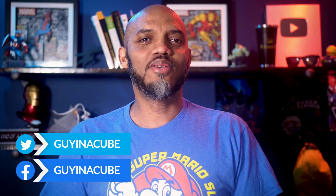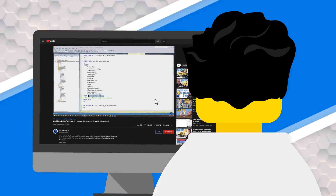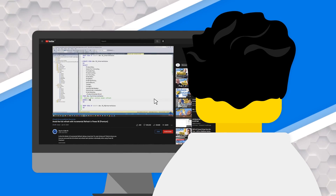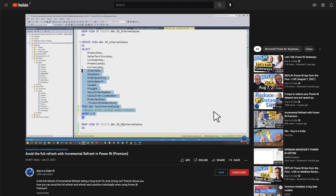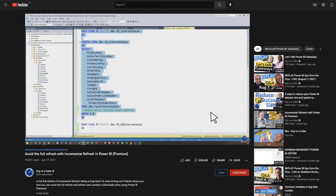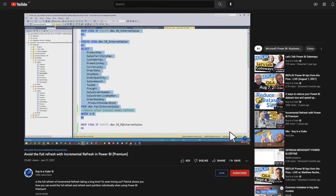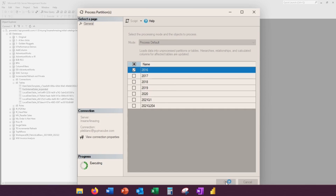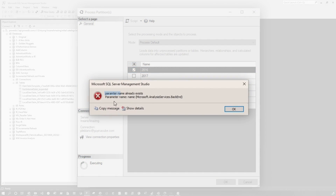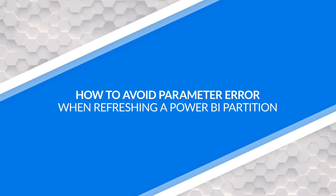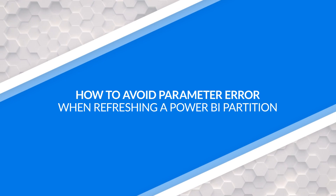This is Patrick from Guy in the Cube. I was recently working with someone that had followed my video, Avoid a Full Refresh Using Incremental Refresh, and they were getting a very interesting error. In this video, I'm going to show you how we got around it.